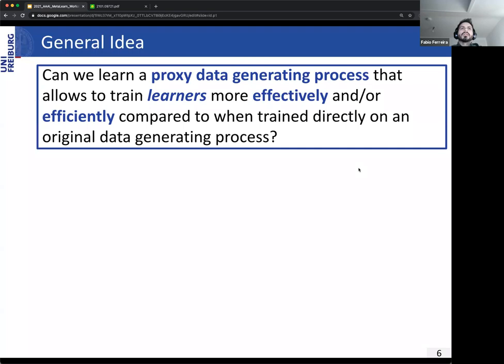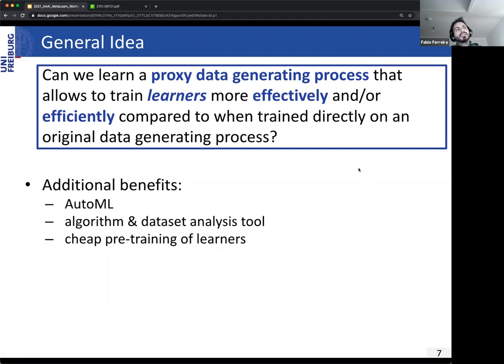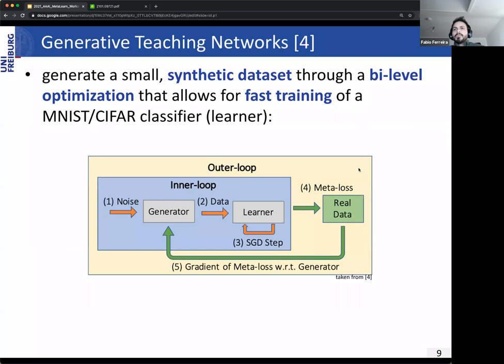Benefits next to efficiency and effectiveness include cheap-to-run proxy environments and data sets that allow fast evaluation in AutoML, for example. Once we have something like a proxy data generating process, we can also gain insights about underrepresented classes and the importance of certain states or trajectories.